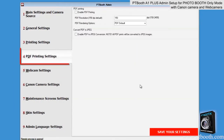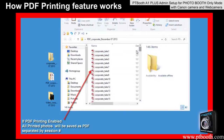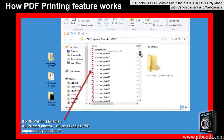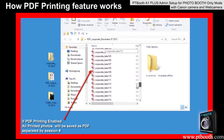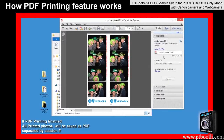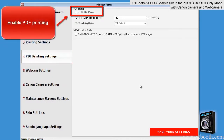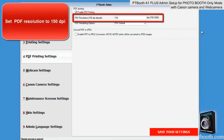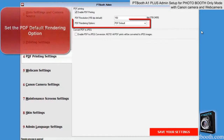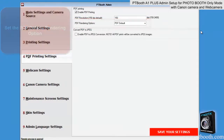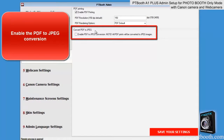Next is the PDF printing settings tab. If you use PDF printing it will create an exact copy of what the printer is printing. So instead of saving individual photos it will save the layout of your print template — for example, producing an exact copy of what the photo strip looks like including any logos or text. Enable PDF printing. Set it for 150 dpi PDF resolution. Set the PDF default rendering option. Enable the PDF to JPEG conversion.